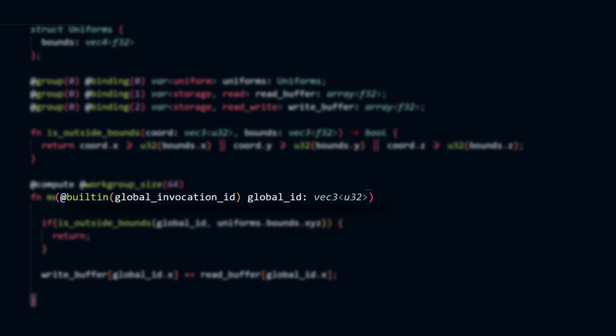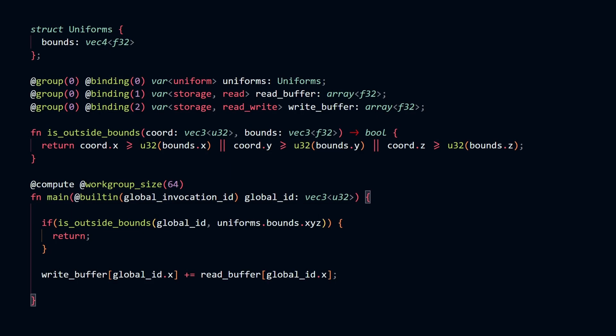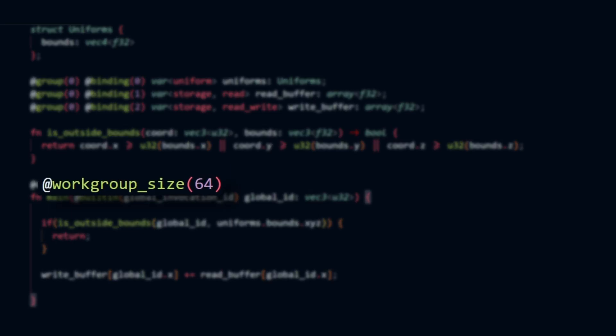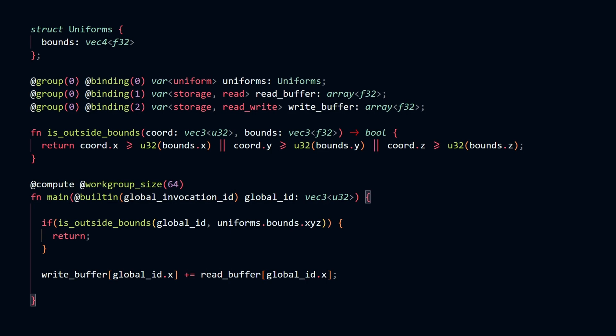The global ID built-in variable, which we saw in the shader code, is the global thread ID. The work group size, which we saw in our basic compute shader code, describes the number of threads we are going to spawn per each work group.